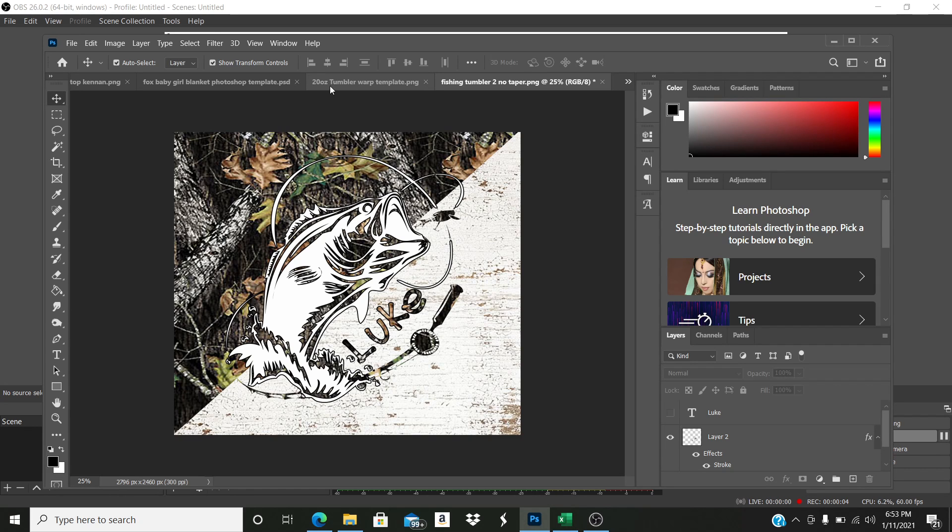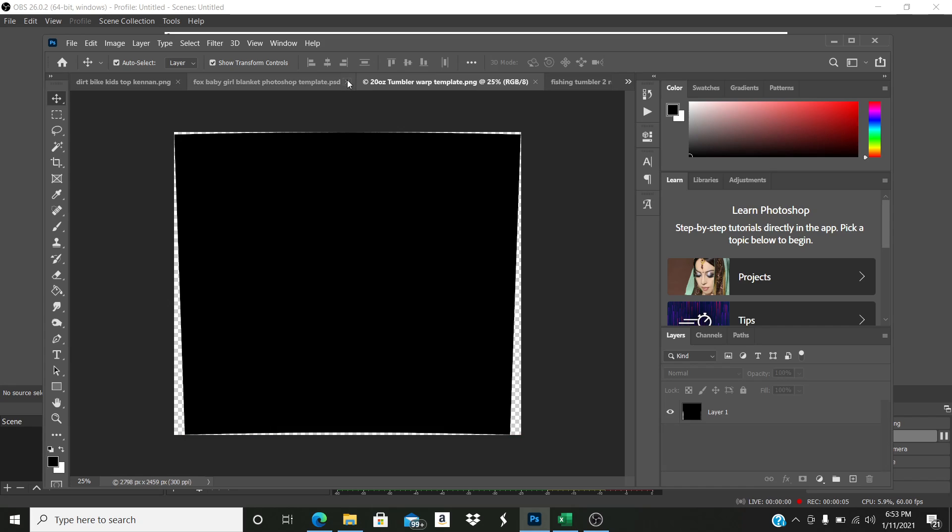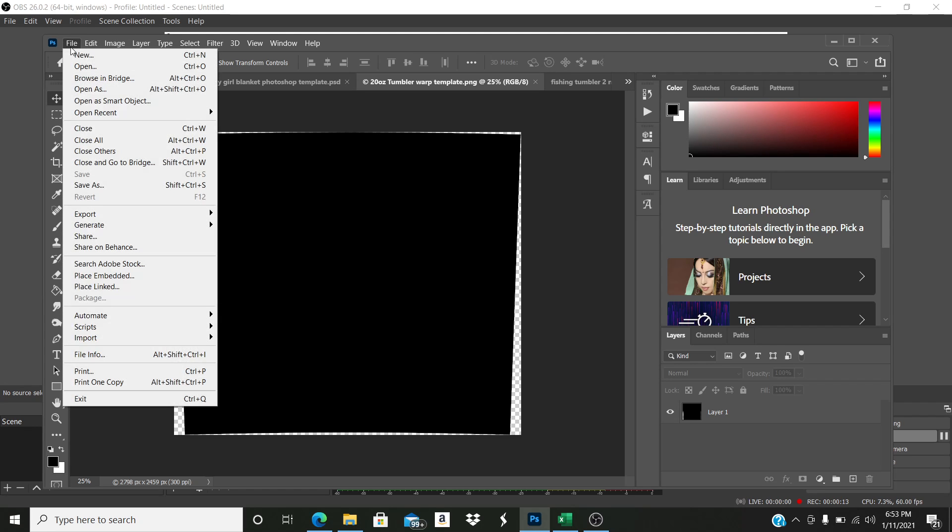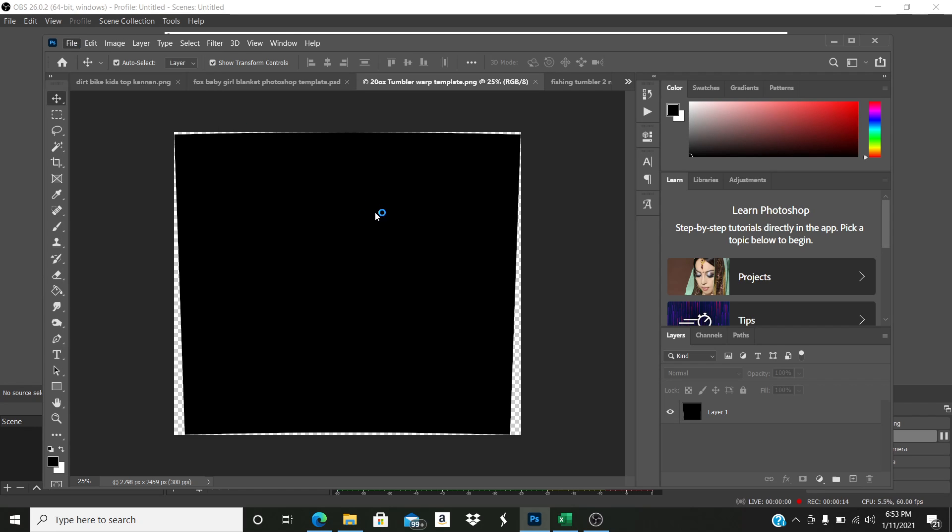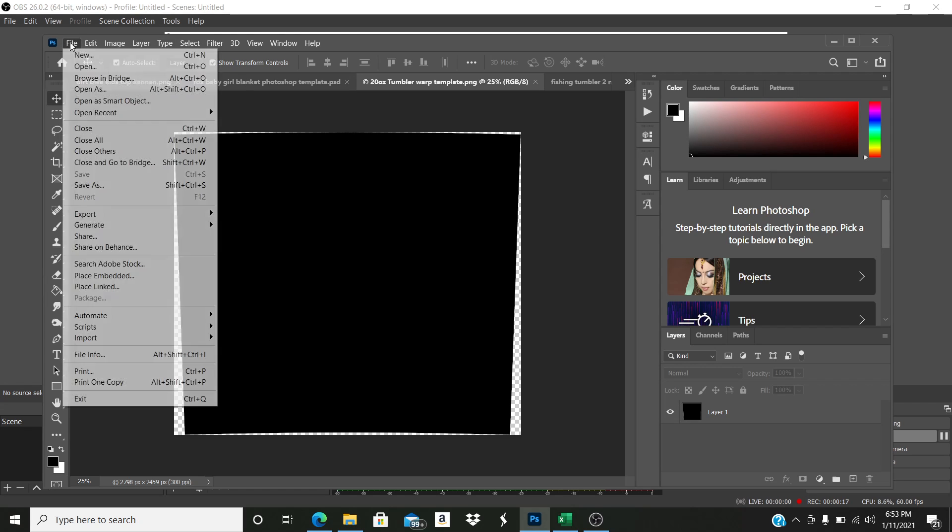I was asked how to do a warp in Photoshop, so this is how I do it. I know there's lots of different ways to do it, but I opened my warp template. So here's my warp template.